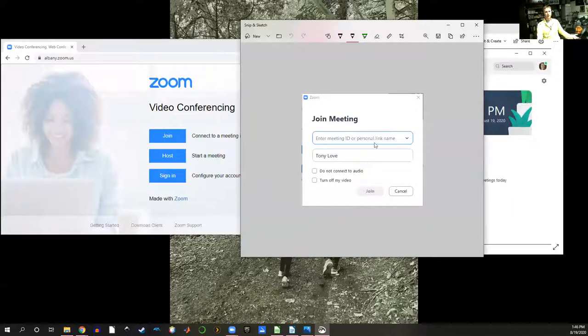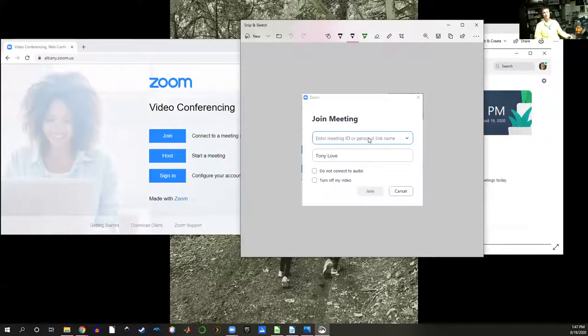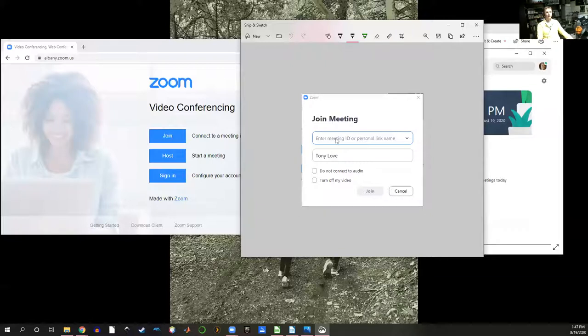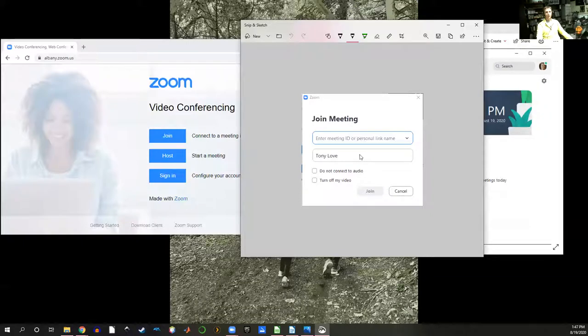You can type in the meeting ID or if I gave you an email with the meeting ID you can just copy and paste it right in there. You can also write your name or what you would like to be called during our meetings in that box with some options here and then just click join.